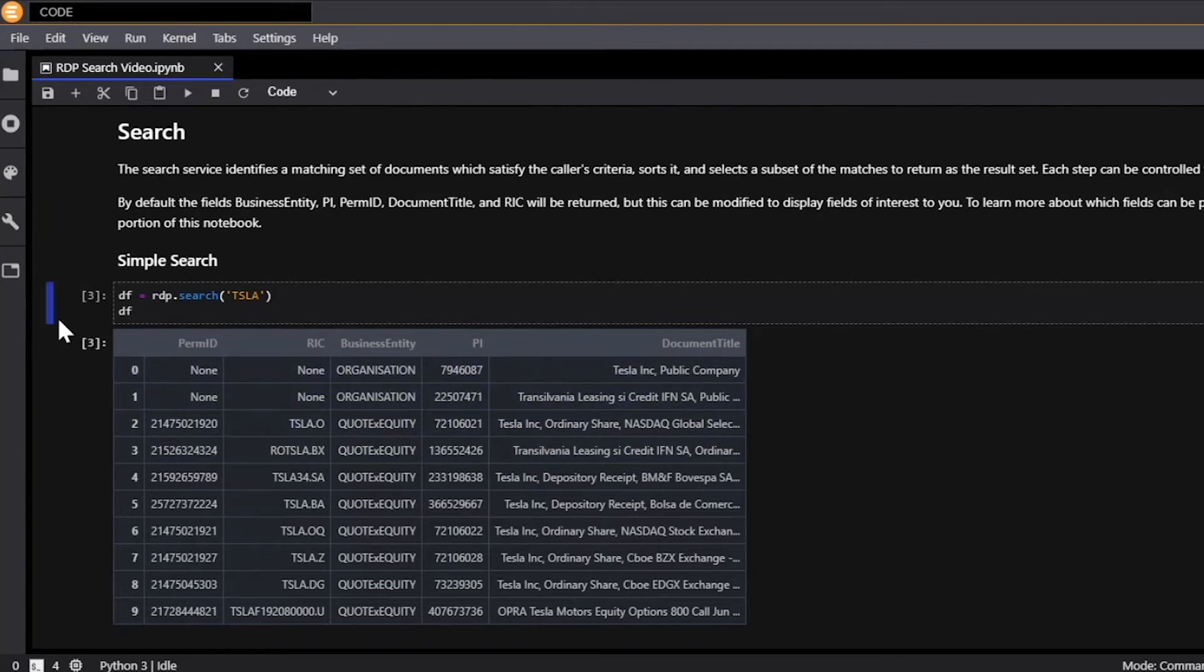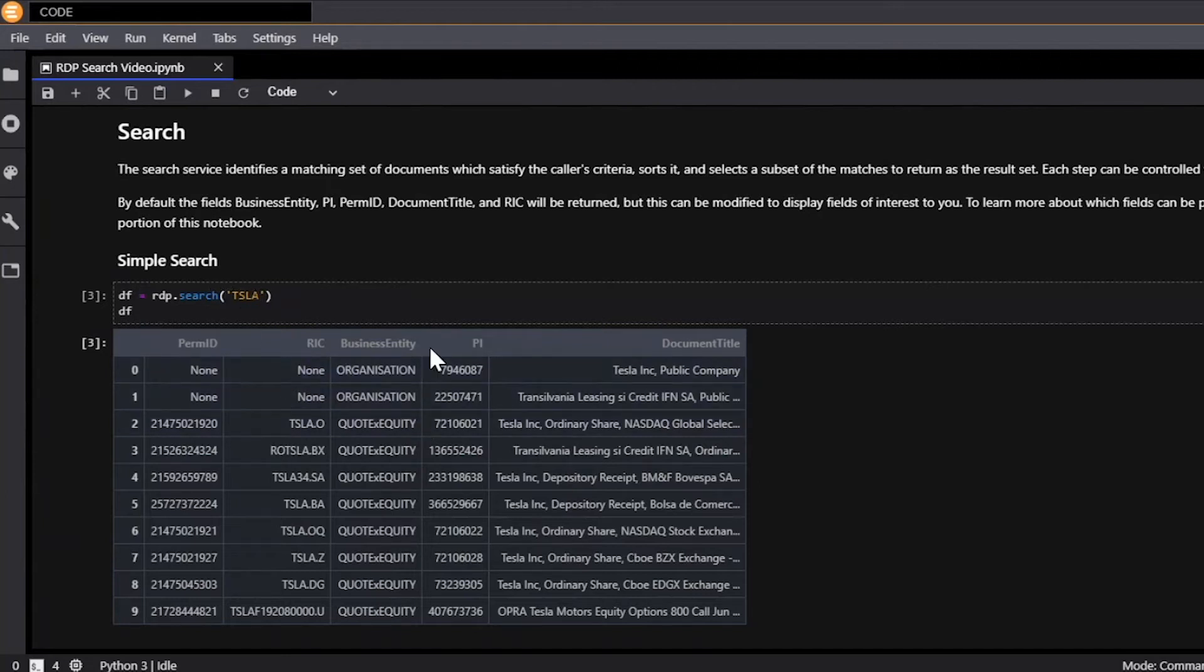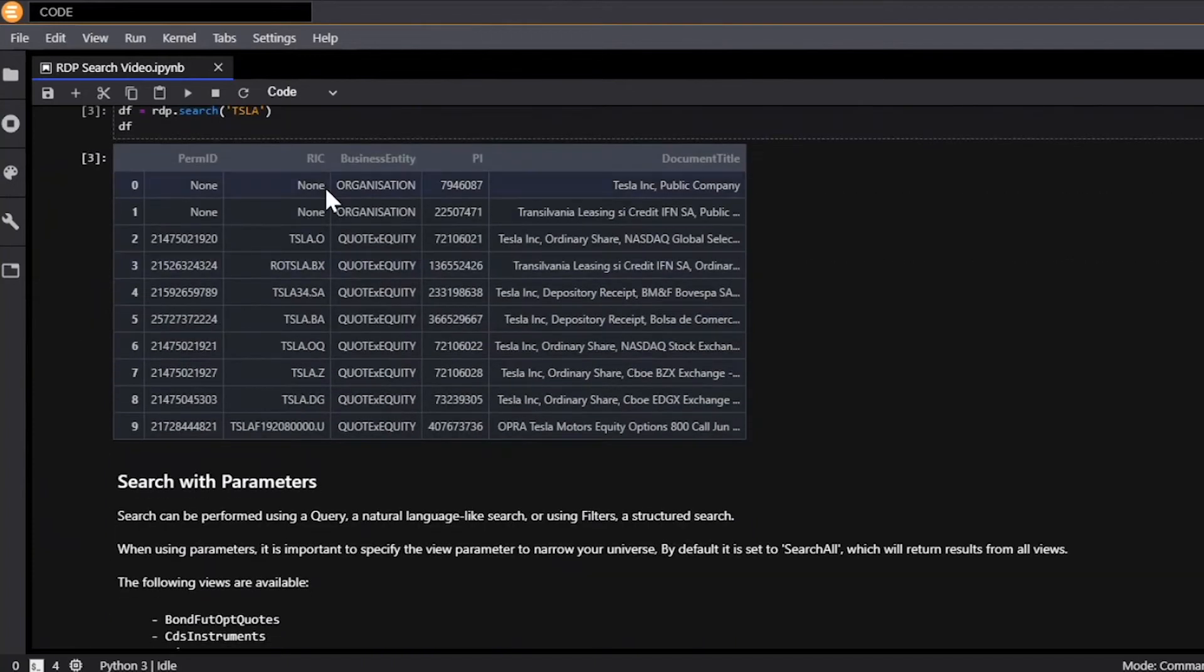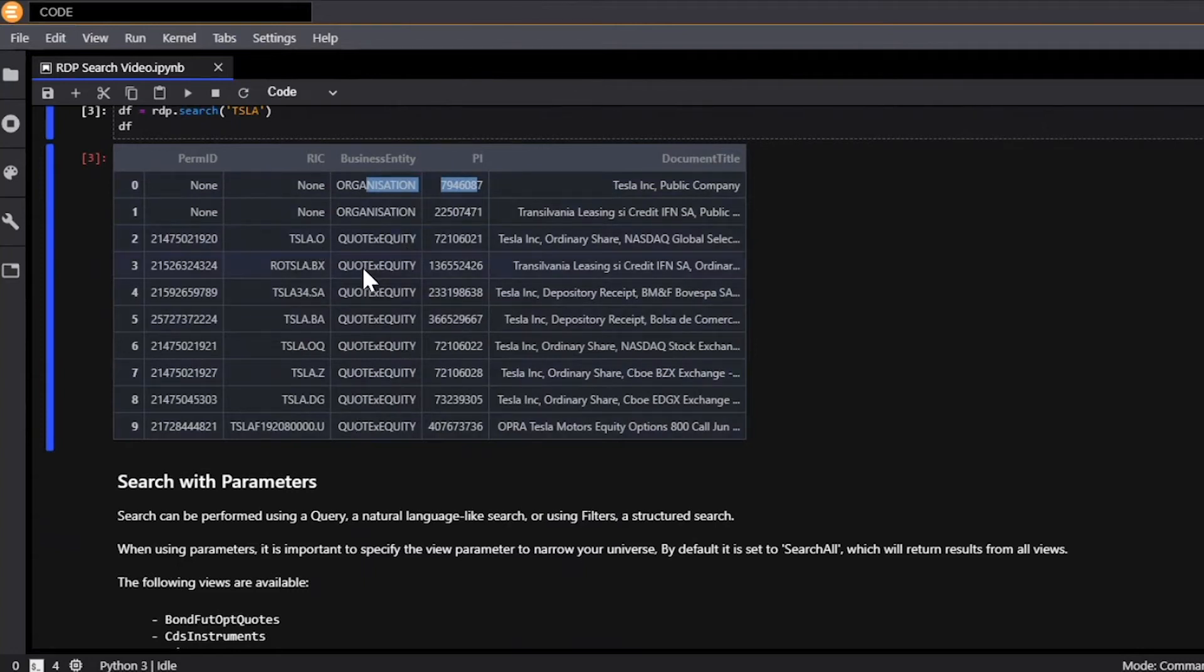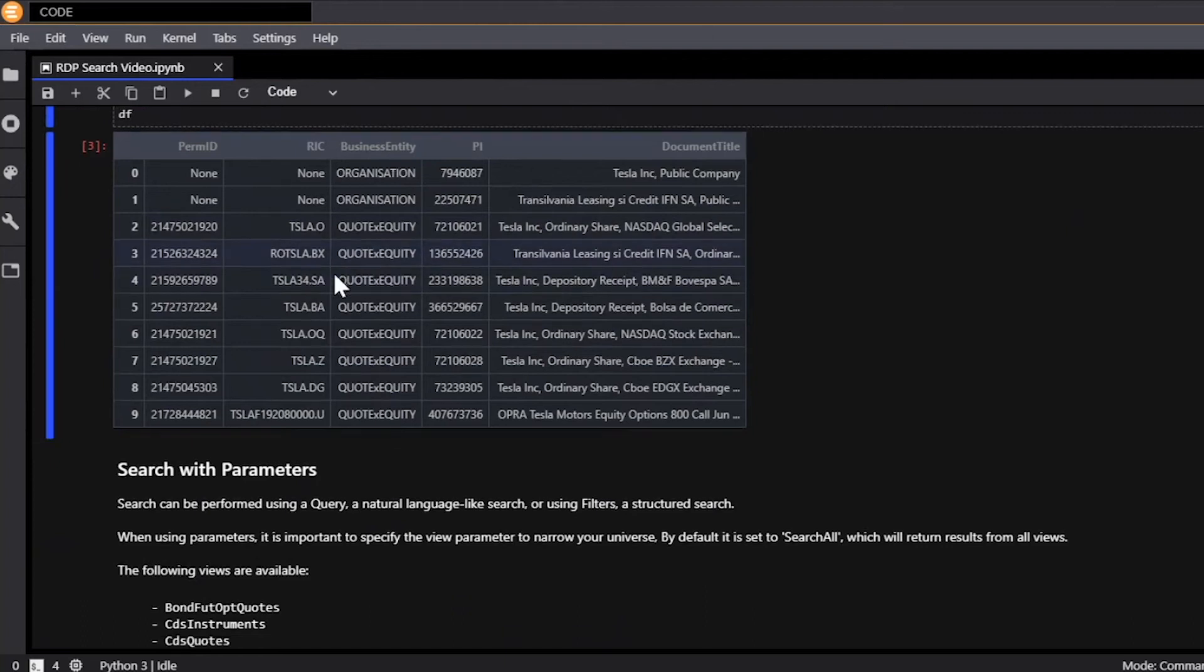So to use the search API, all it is is the RDP.Search function. And by default you can just quickly search any string that is like a phrase or a ticker or something like here, Tesla, and you'll be able to get every single result that comes back that is related to this natural language search. So you can see here we have organizations such as Tesla, as well as a bunch of different equity quotes as well. And by default you have the perm ID, RIC, business entity, PI, and document title returned to you as columns, but you can modify that to specific and more relative columns or data items if you wish. I'll discuss that shortly.